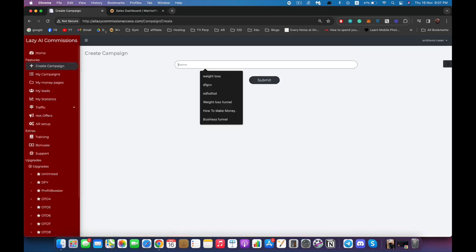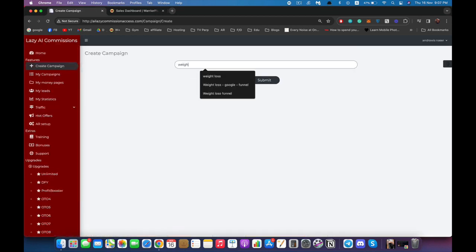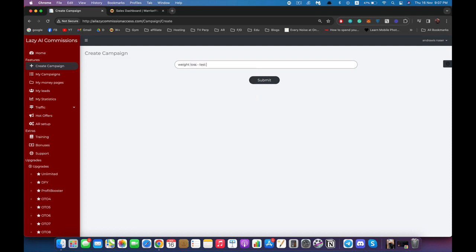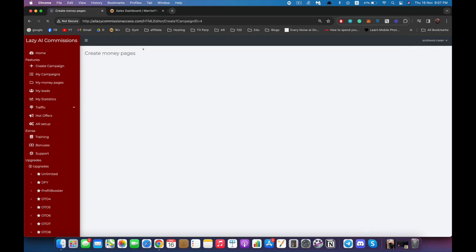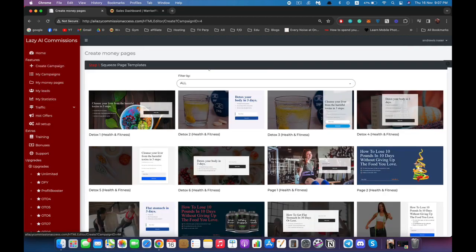Let's start by creating a new campaign. I'm going to name it 'Weight Loss Test Campaign', click submit, and as you can see the campaign is created successfully. Now let's create our money page by clicking here.